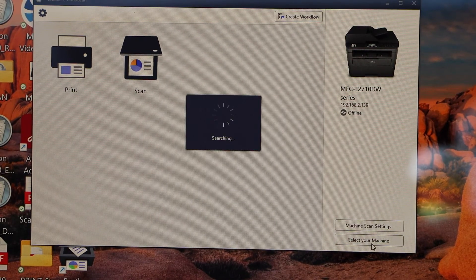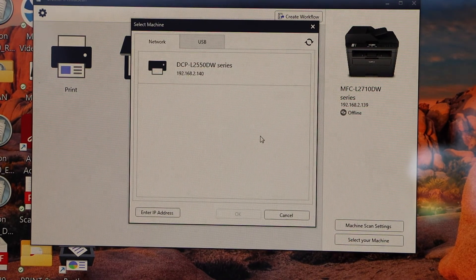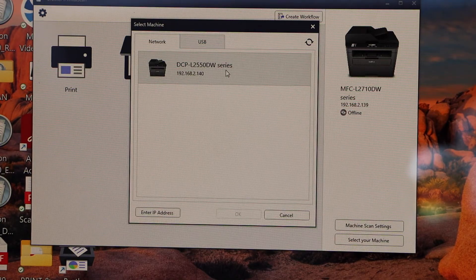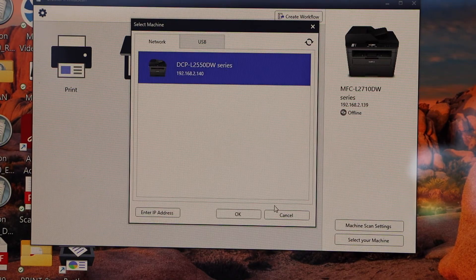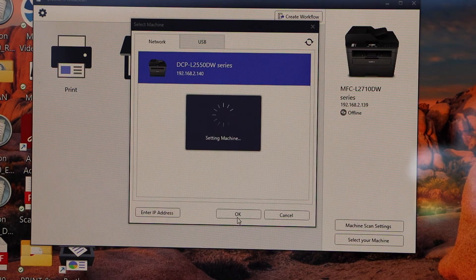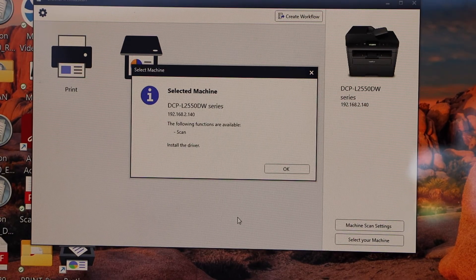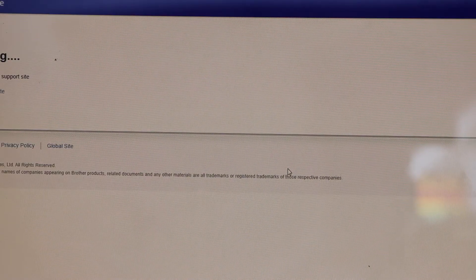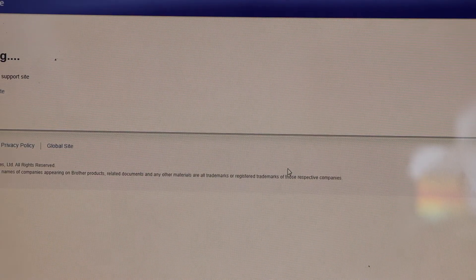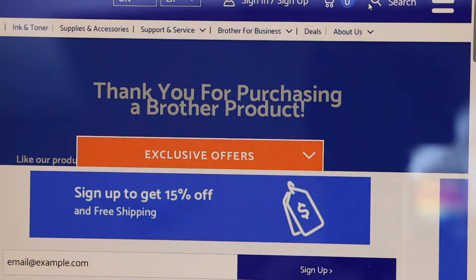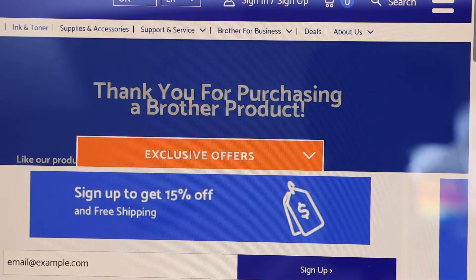Select DCP-L2550DW series and press OK. The printer is added. Now we can start using it for printing and scanning. It will open a window where you can register your product, but you can just close it.